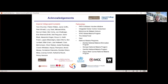I'd just like to acknowledge the wider group at Imperial College — many different people have contributed to this work over a long time period, both past and present. This is a partnership model, so we have great partnerships with many institutions, and thank you to all the funders who have supported this work.